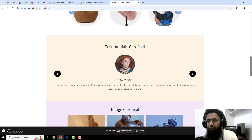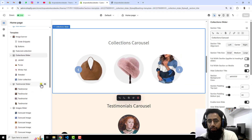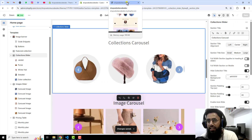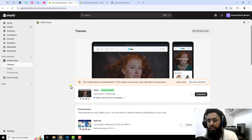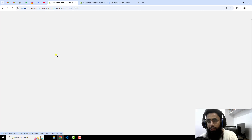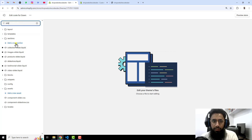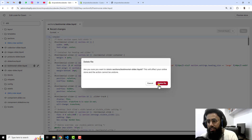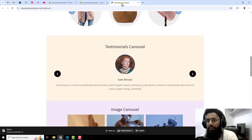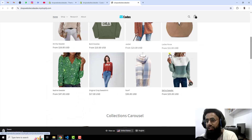First, let me remove the existing slider so I can walk you through how I did that. I'll delete this testimonial slider from the dashboard and also remove the code by clicking on edit code and deleting the slider testimonial slider file. After refreshing the page, you will no longer see the testimonial slider.